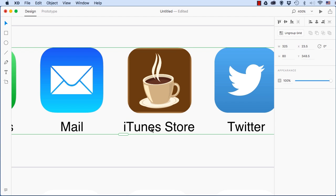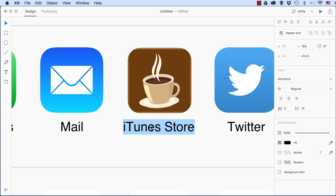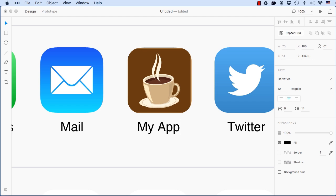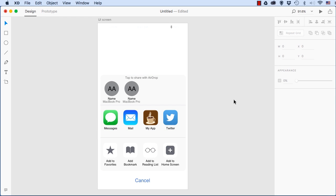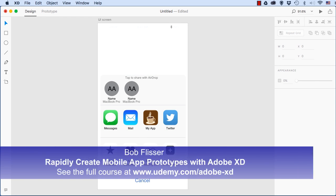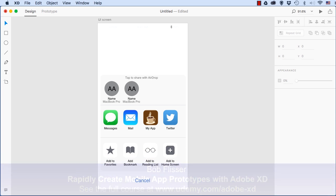And instead of iTunes store, I'll select it, double click it or double tap it and then double tap it again. And now I can give it a name like my app and then I'll just command zero and zoom out. So that's one of the ways that you can rapidly build realistic looking prototypes using Adobe XD.